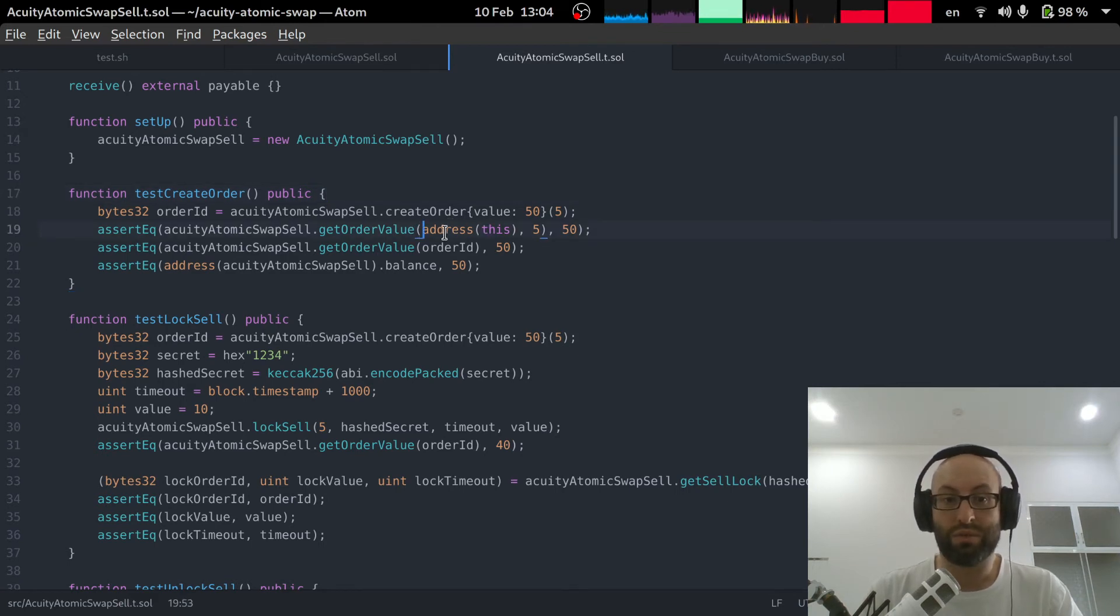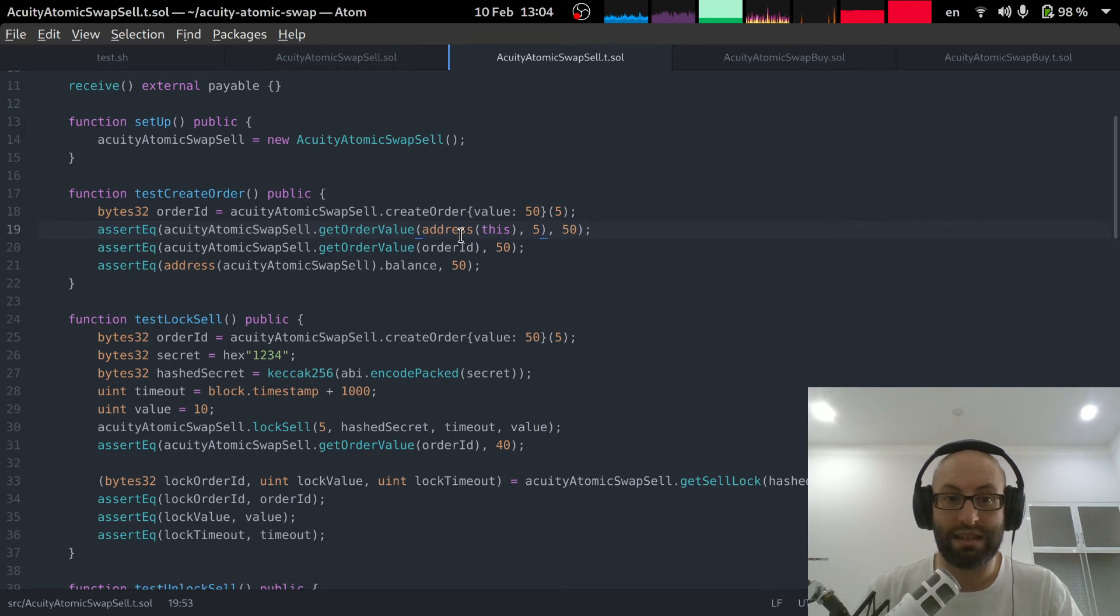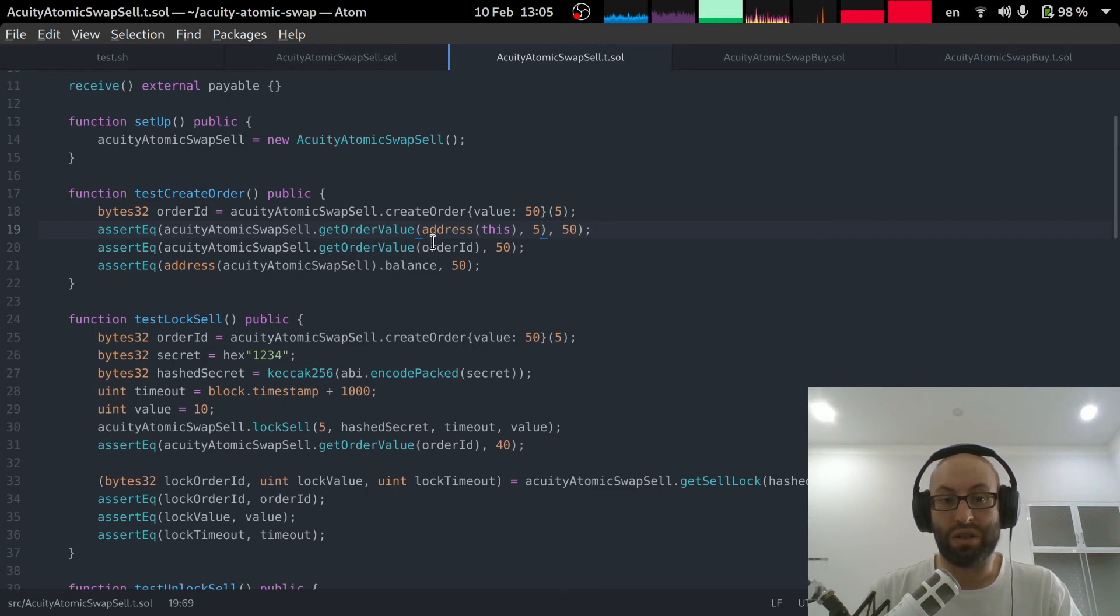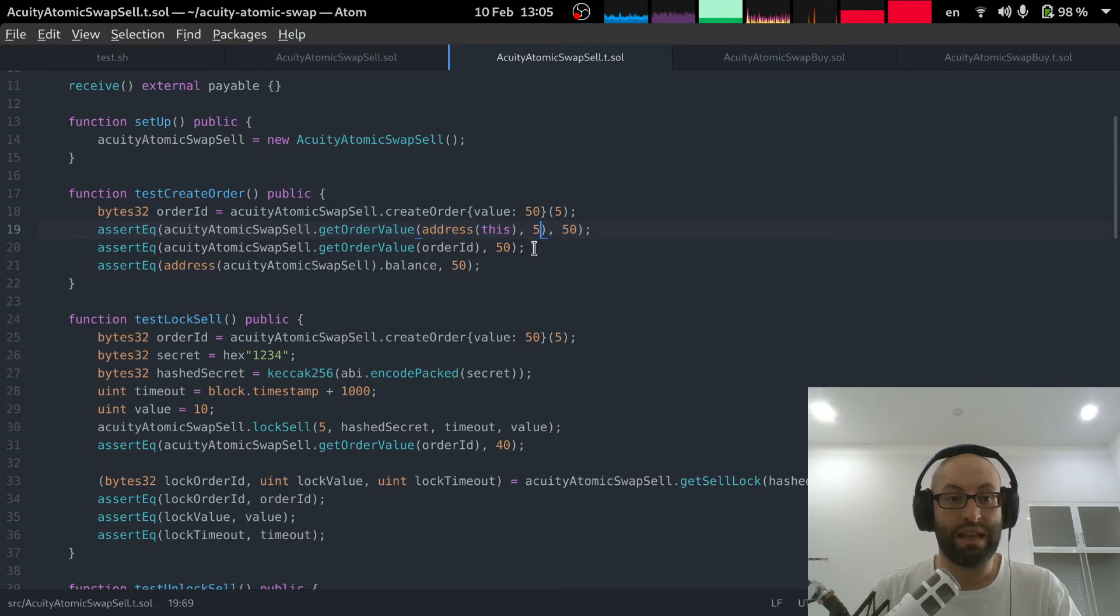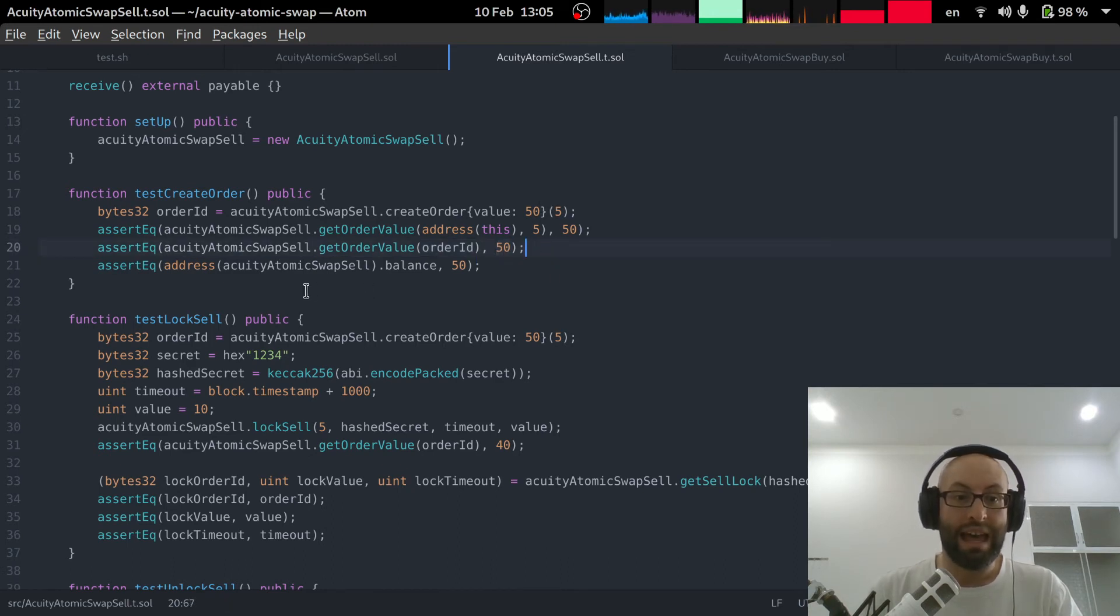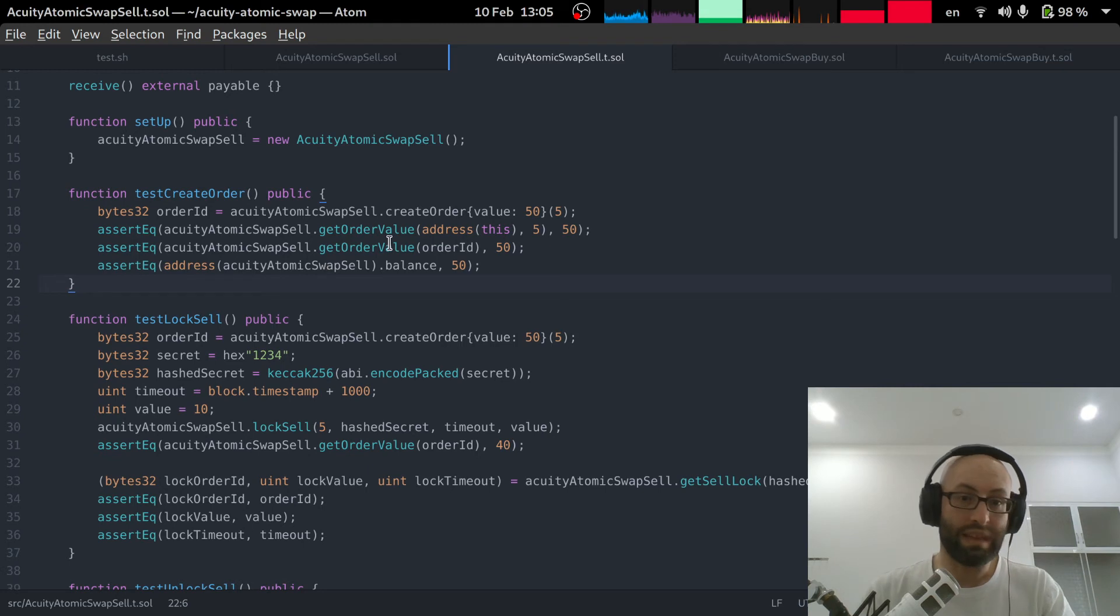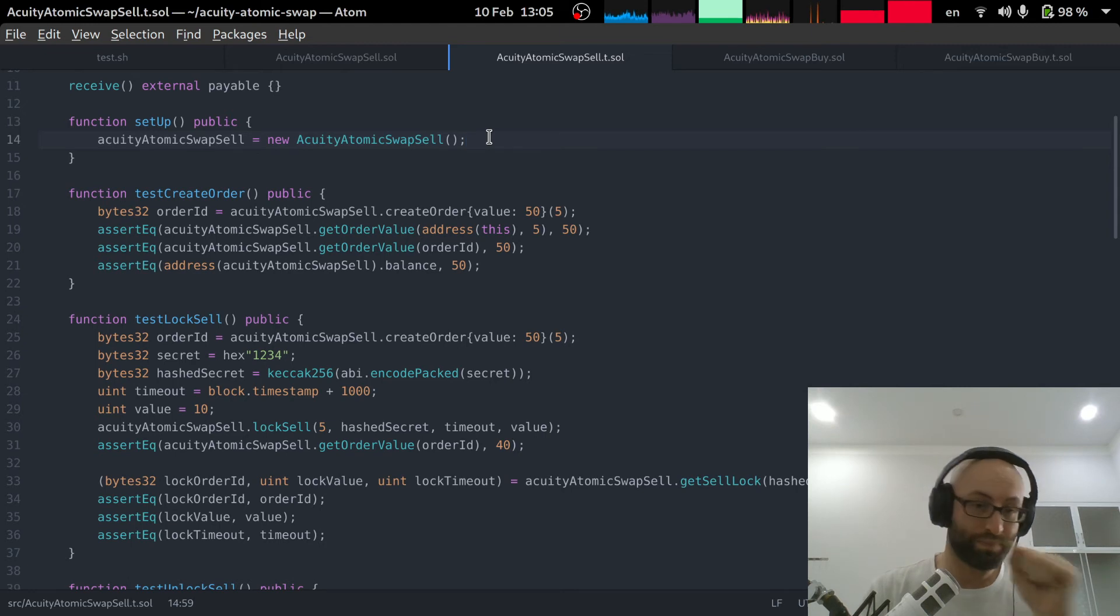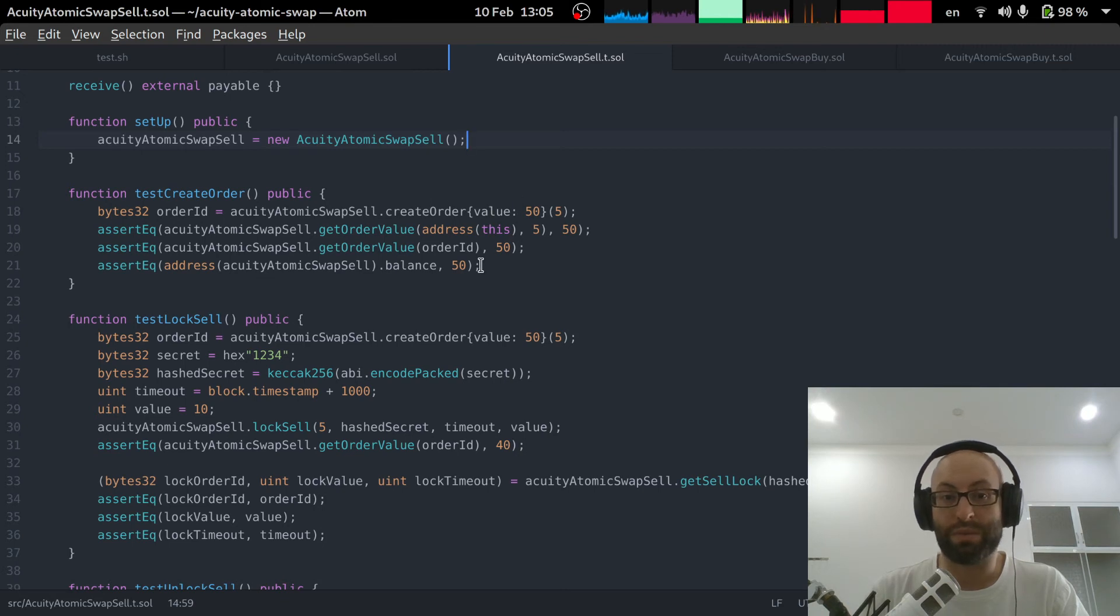So we call the get order value getter function and there are two separate ways you can call it. Either you pass in the address of the seller, which in this case is this unit testing smart contract along with the sell price. And that will return 50 because that is how much we sent in. And you can also call it with the order id which is derived from the seller address and the selling price. So again we assert that the return value from this getter function is 50 which is what we passed in in the first place. And then we just check that the balance that is actually stored in the acuity atomic swap sell smart contract is 50 because when it gets instantiated it's going to be zero and then whenever we pass in the first sell order then it will go up to 50.